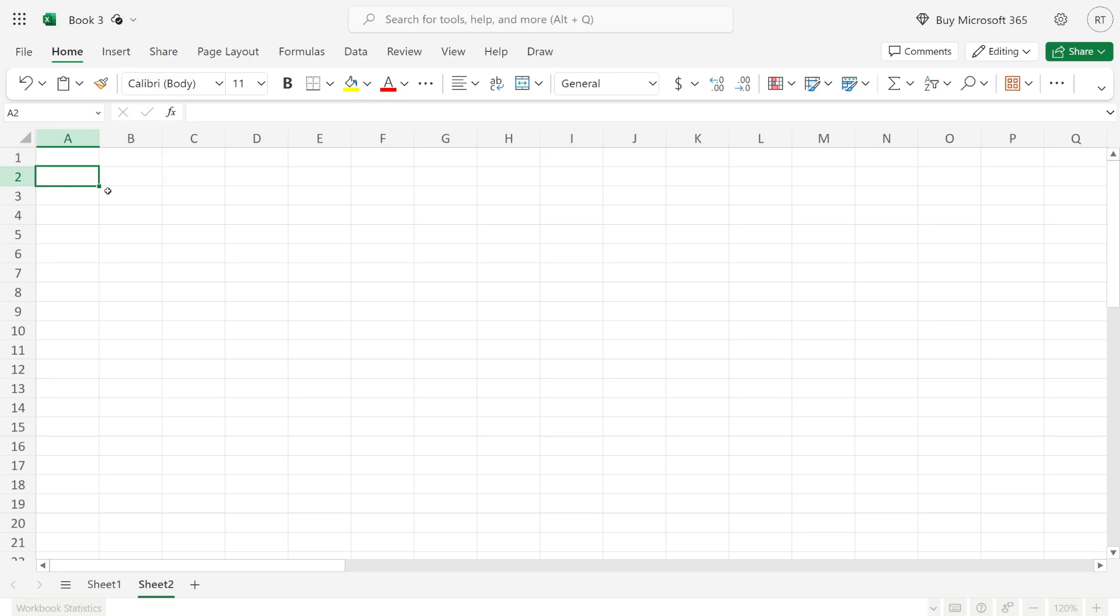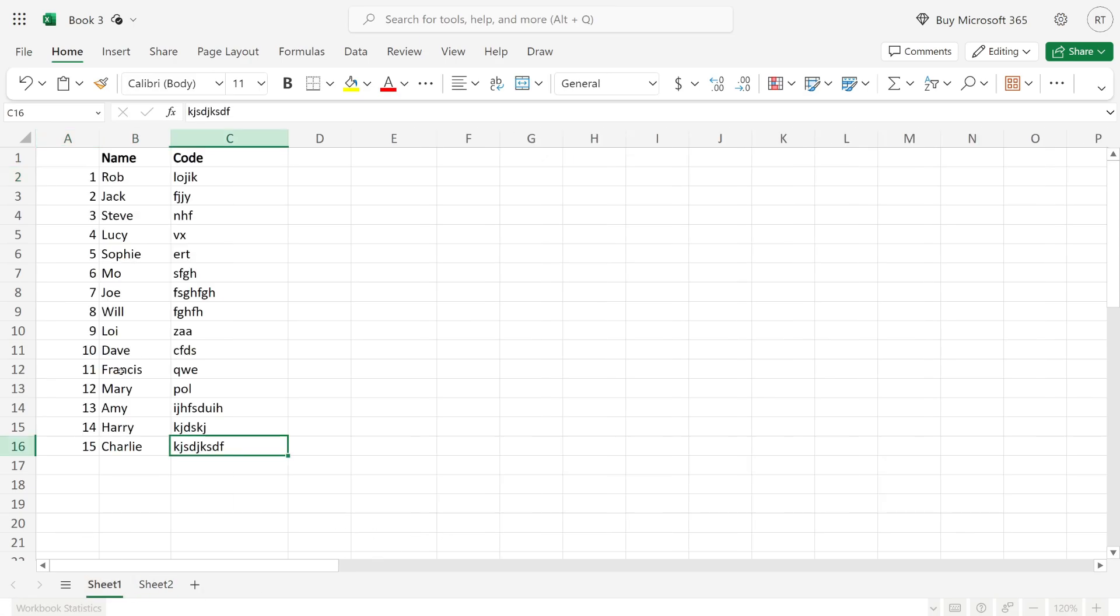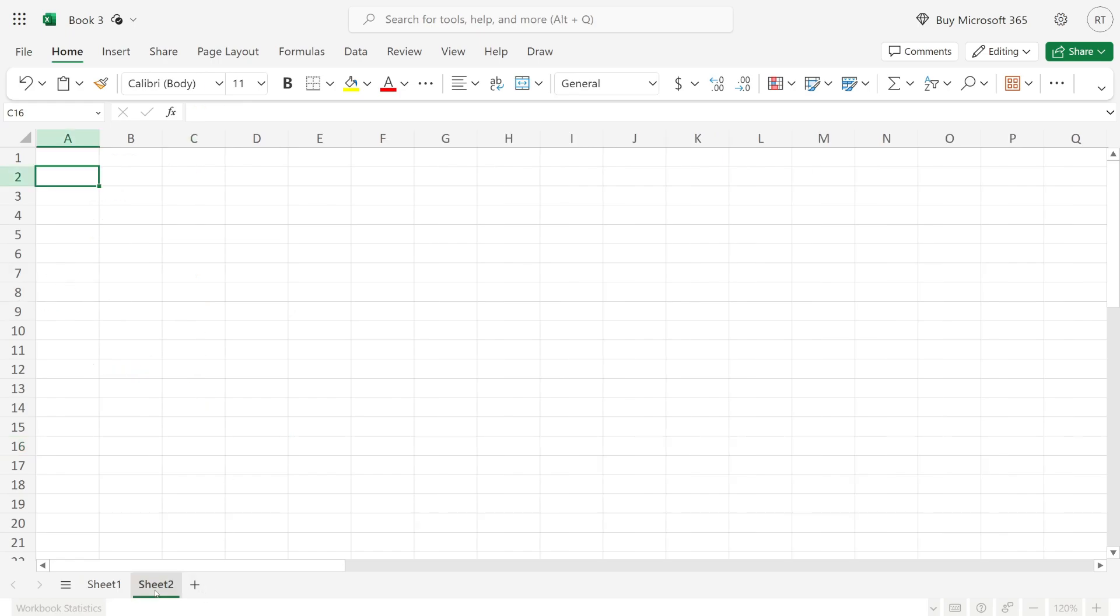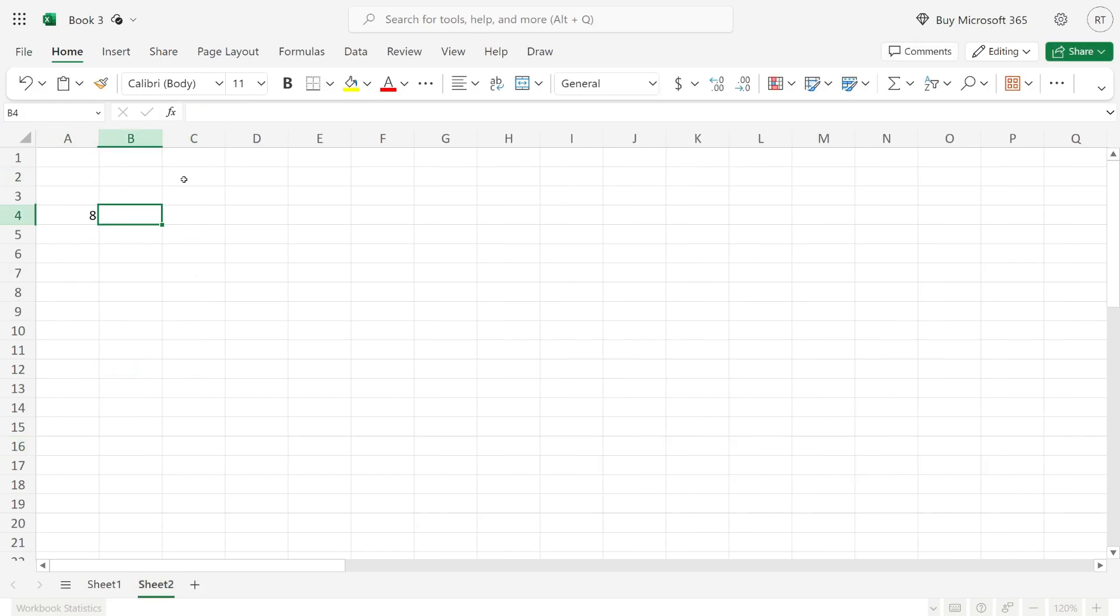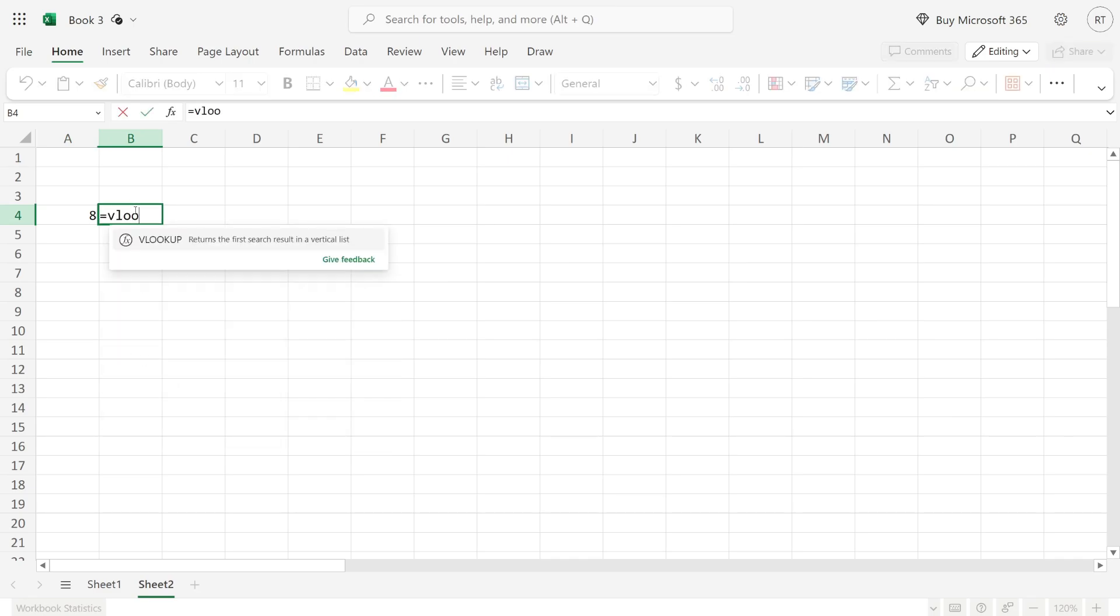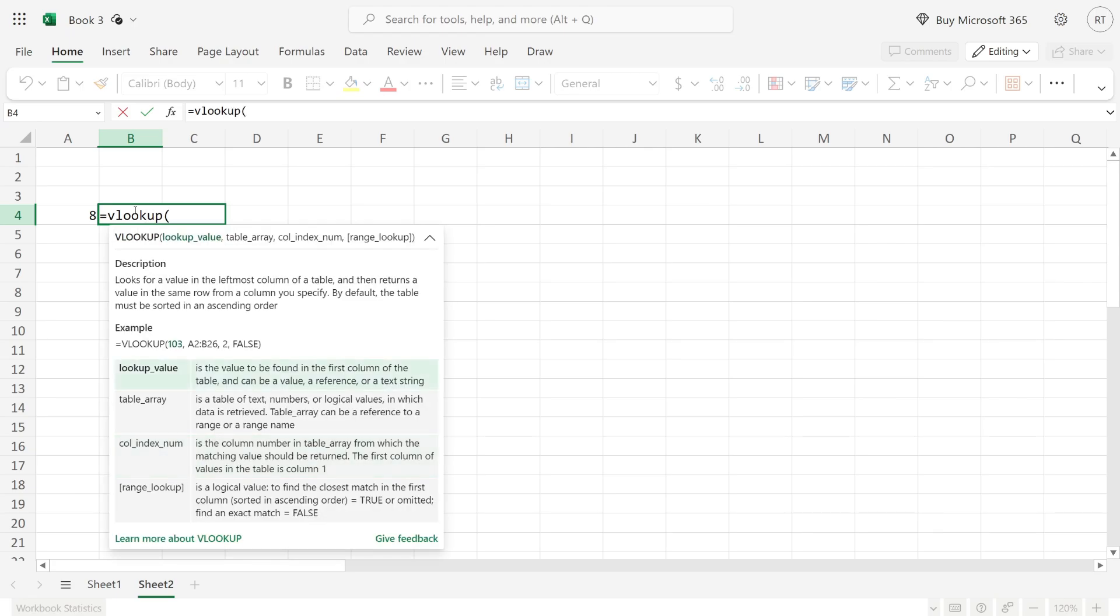First of all, I'll type in what I'm looking for. This is the first sheet here. As an example, let's say I want to do this for number eight. I'll type in eight, and then you need to come to another cell and start writing the formula, which is equals VLOOKUP, and then put in a bracket.